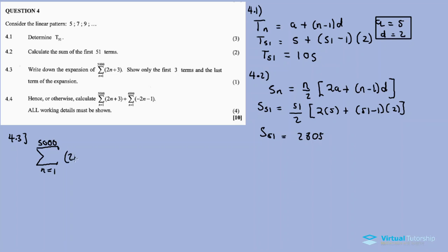For the first three terms: when n equals 1, it's 2 times 1 plus 3, which is 5. When n equals 2, it's 2 times 2 plus 3, which is 7.